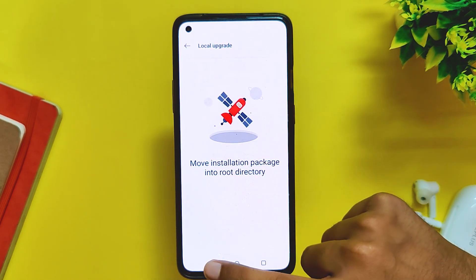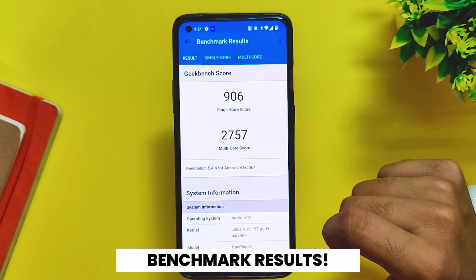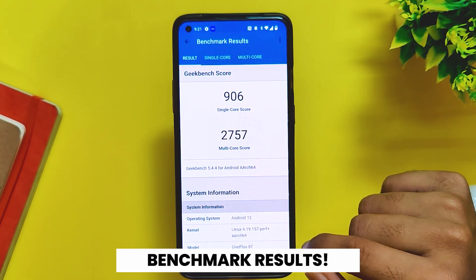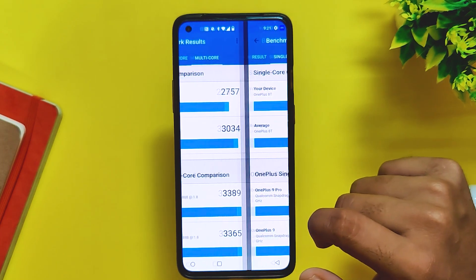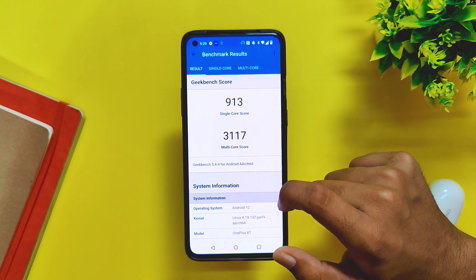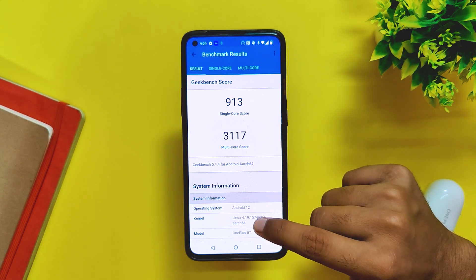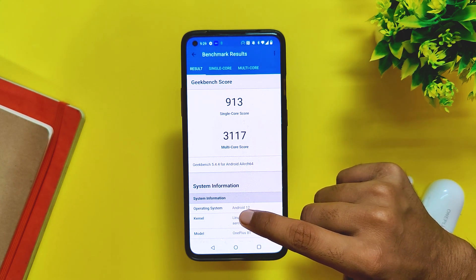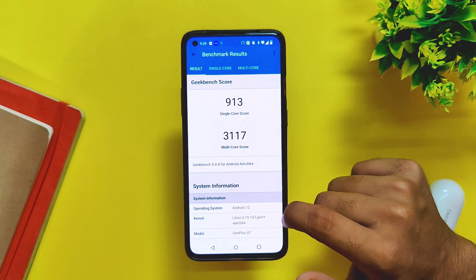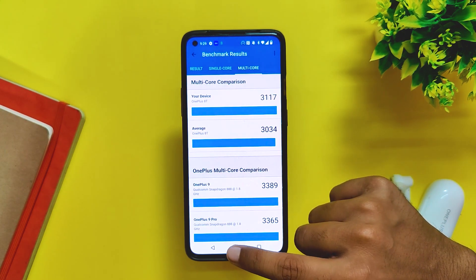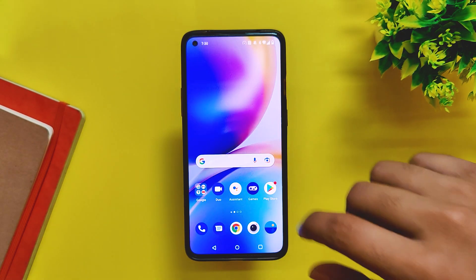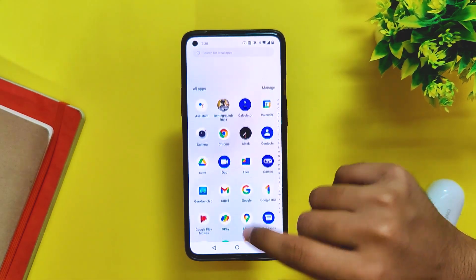It is just going to take four to five minutes to install. Moving on, let's run some benchmarks on this build. In Geekbench, the device scored 906 in single-core and 2757 in multi-core without High Performance Mode. With High Performance Mode turned on, the device scores 913 in single-core and 3117 in multi-core. The scores have definitely improved from previous builds and the performance feels just great.